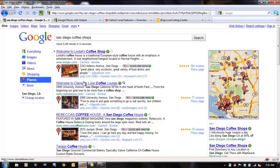First things first, you need to know how to claim your page. A lot of people don't know how to do it because they think that their place page is already there. That's true — Google has already created about 50 million of them, but you have to claim it. If you don't claim it, your competition is going to claim their pages and they're going to appear above your particular business. So, I'm going to teach you guys how to do this.